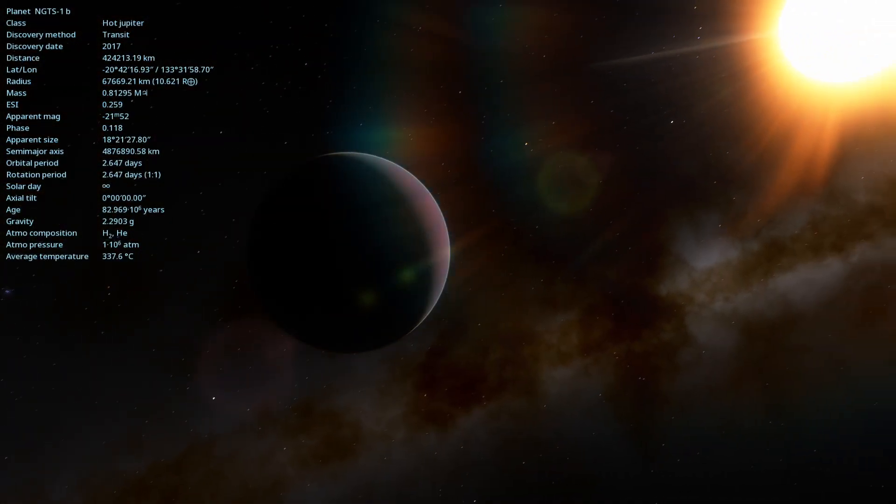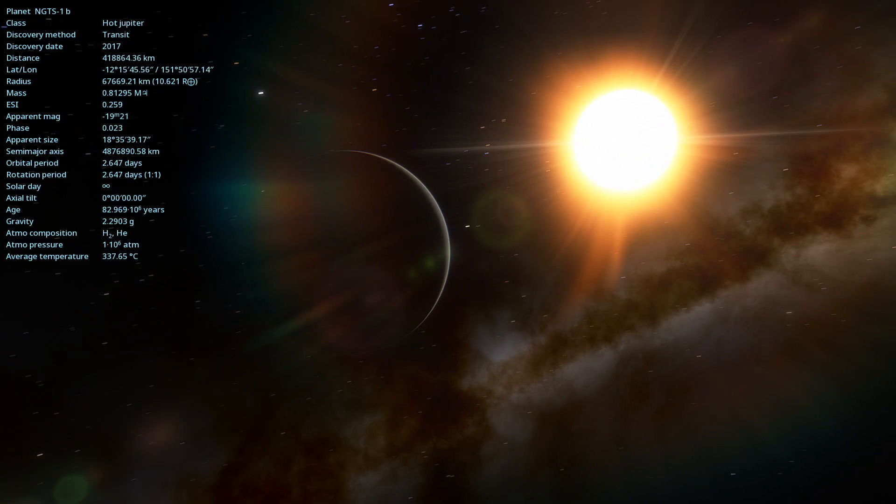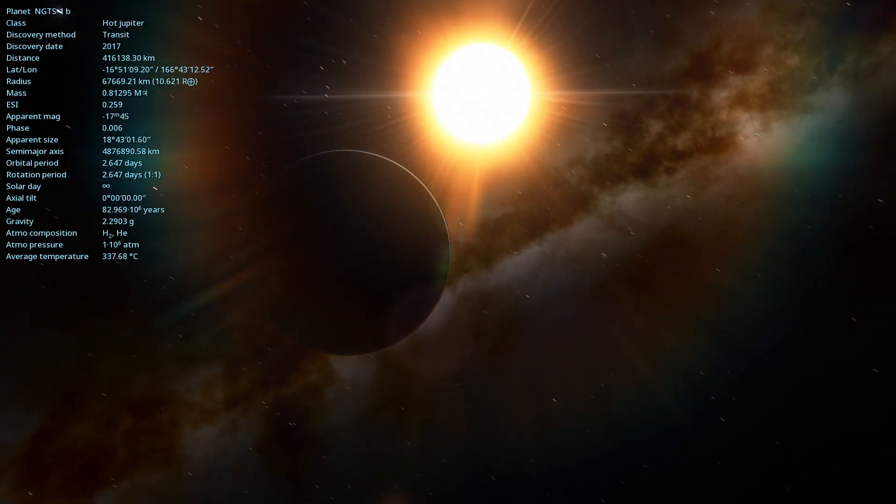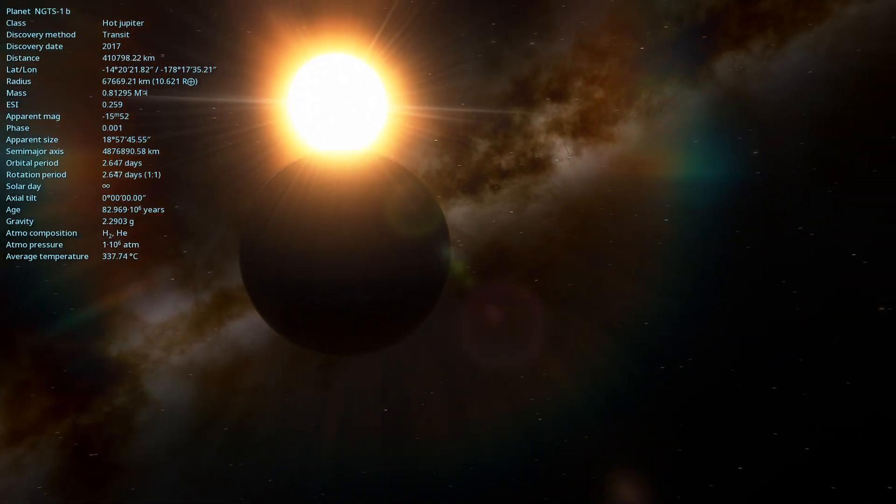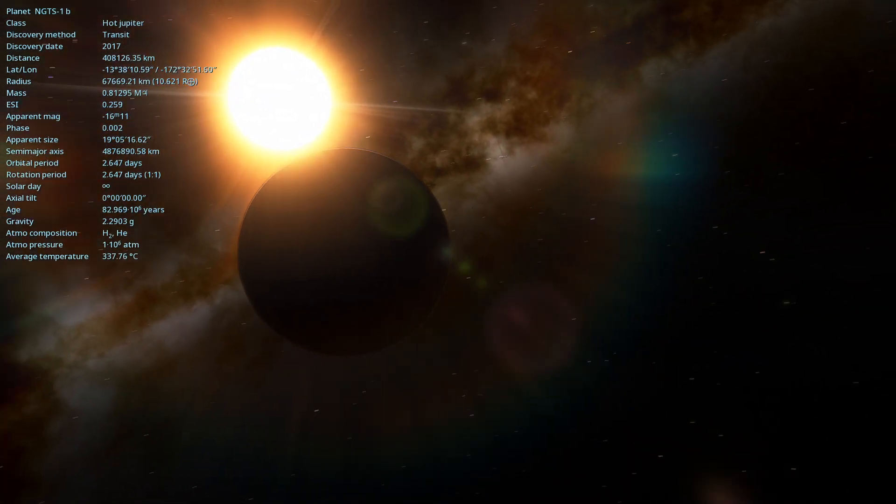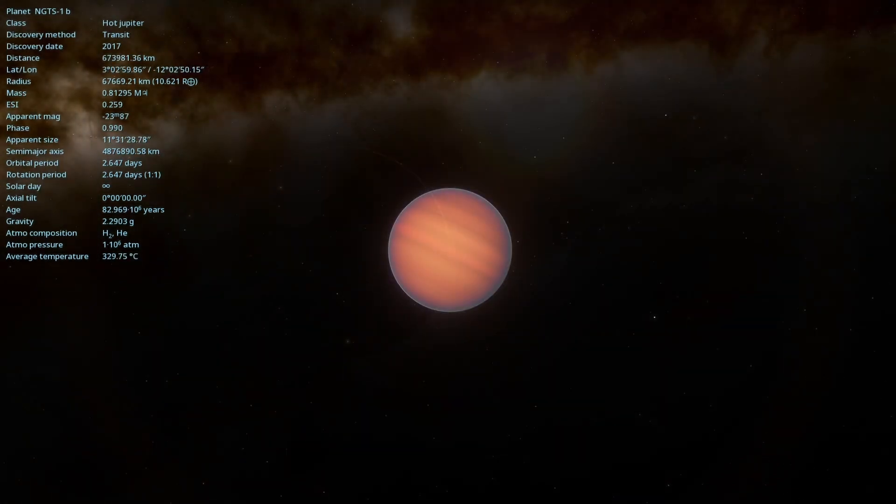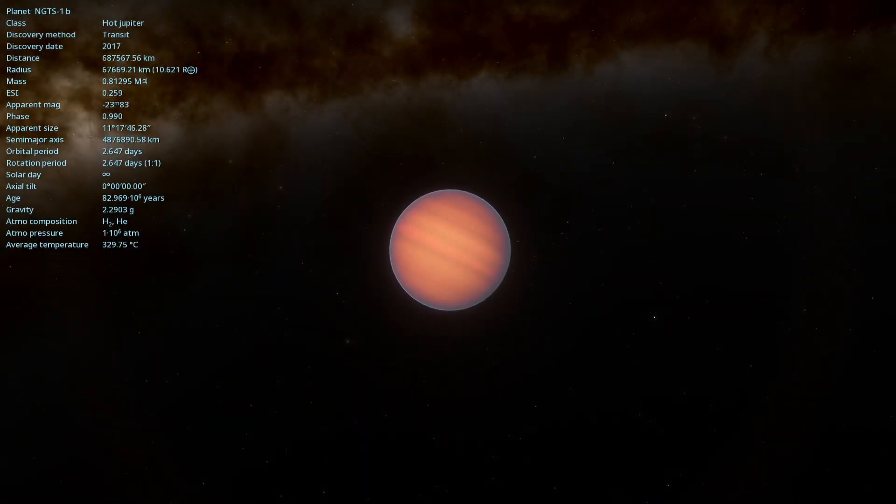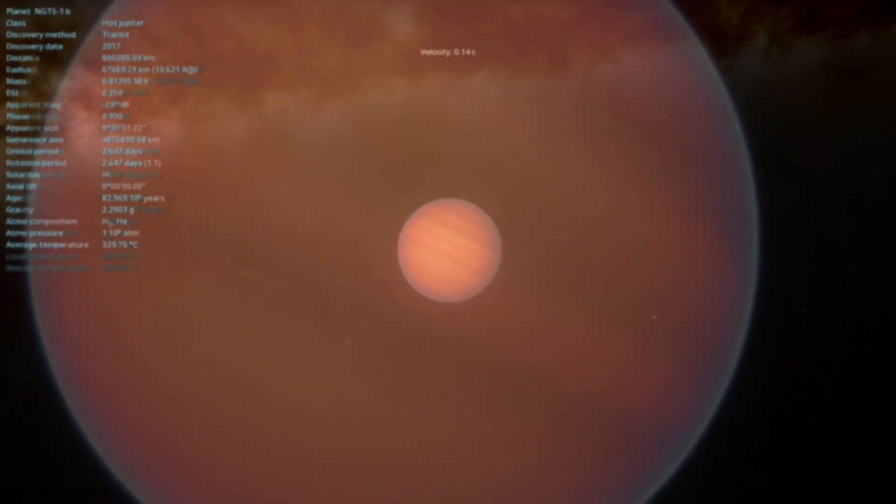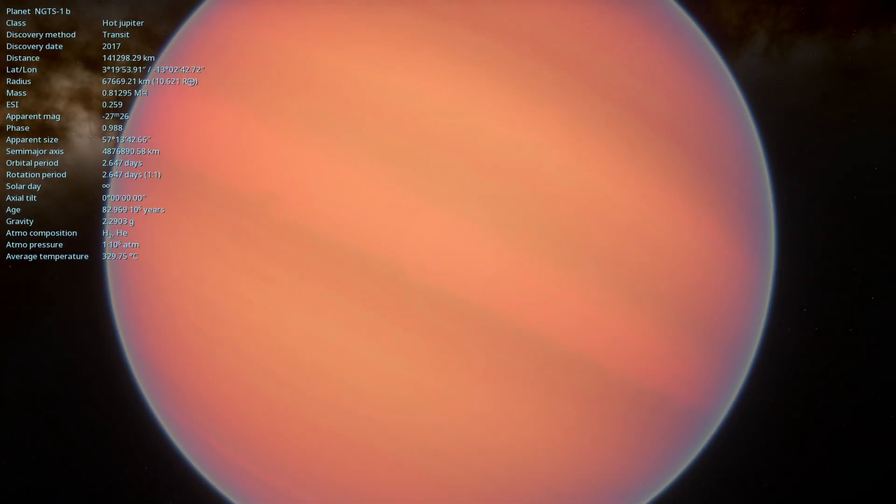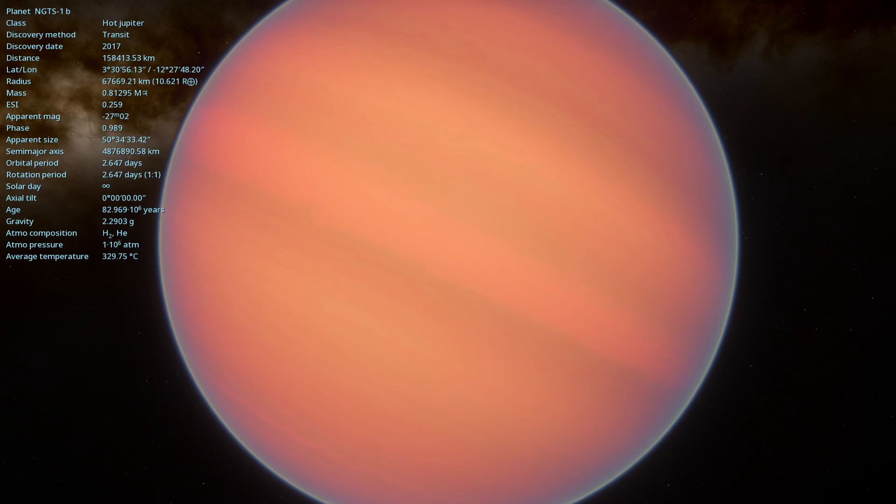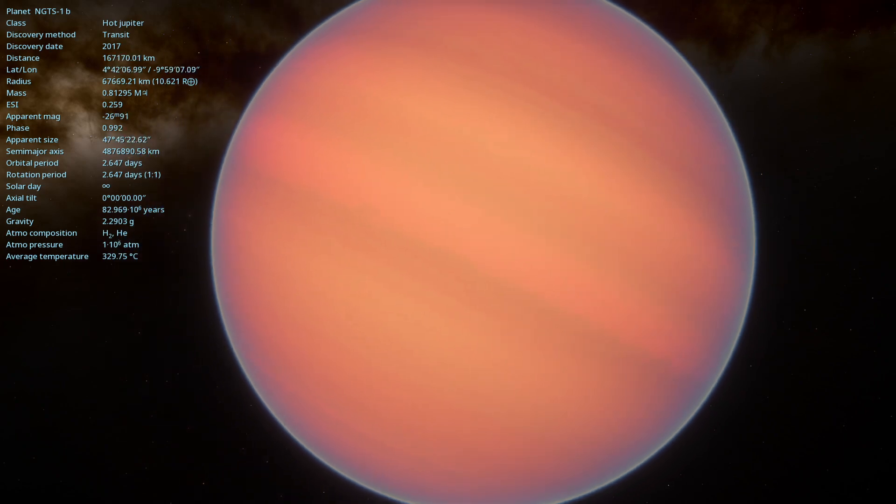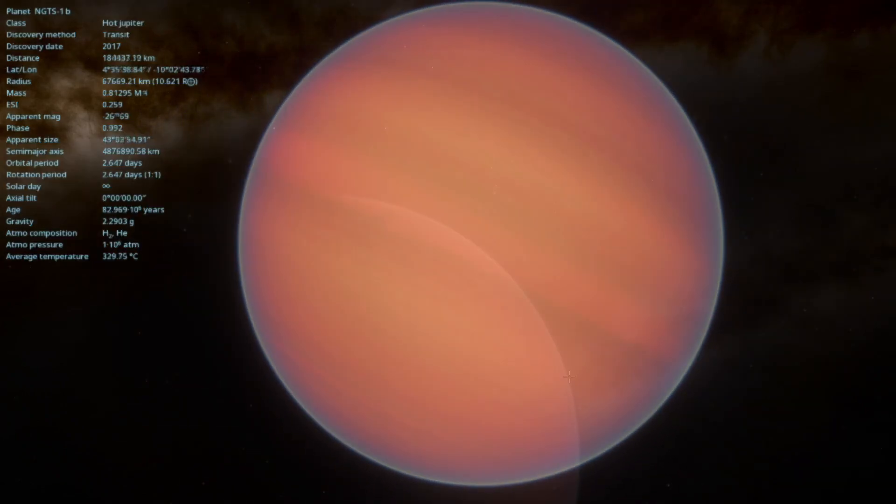The discovery of NGTS-1b also highlights the continued potential of ground-based telescopes, telescopes like NGTS to make groundbreaking exoplanetary discoveries. While space telescopes have been incredibly successful, ground-based facilities still play a crucial role in the hunt for these distant worlds.